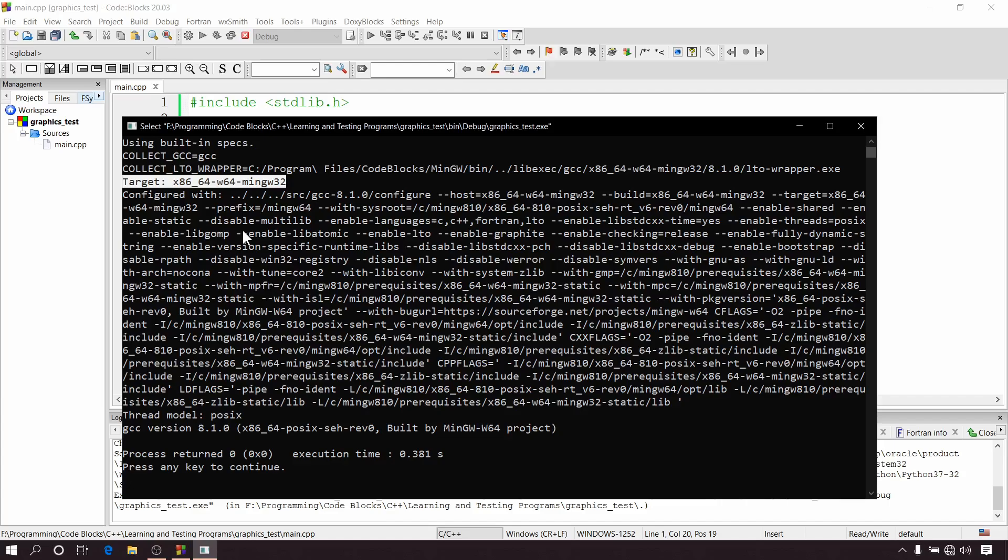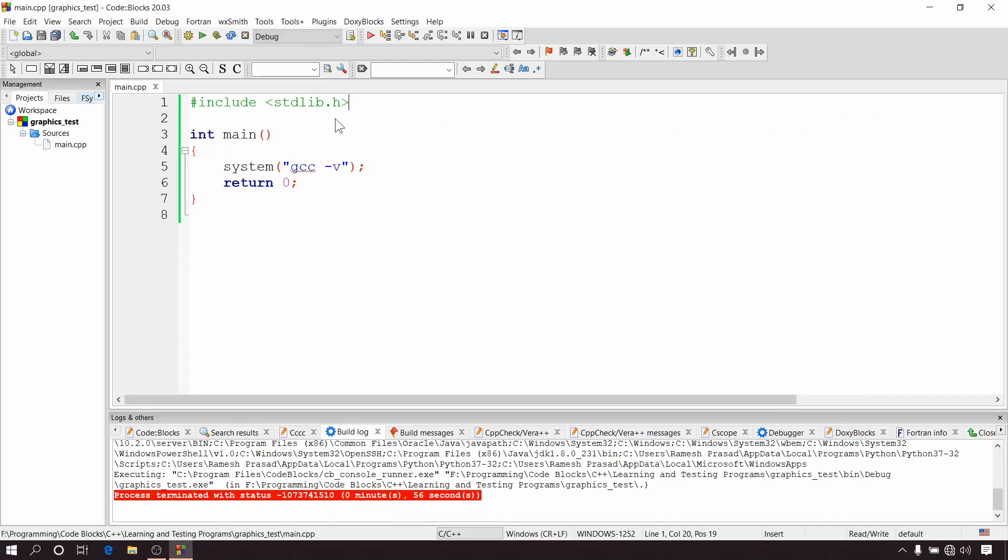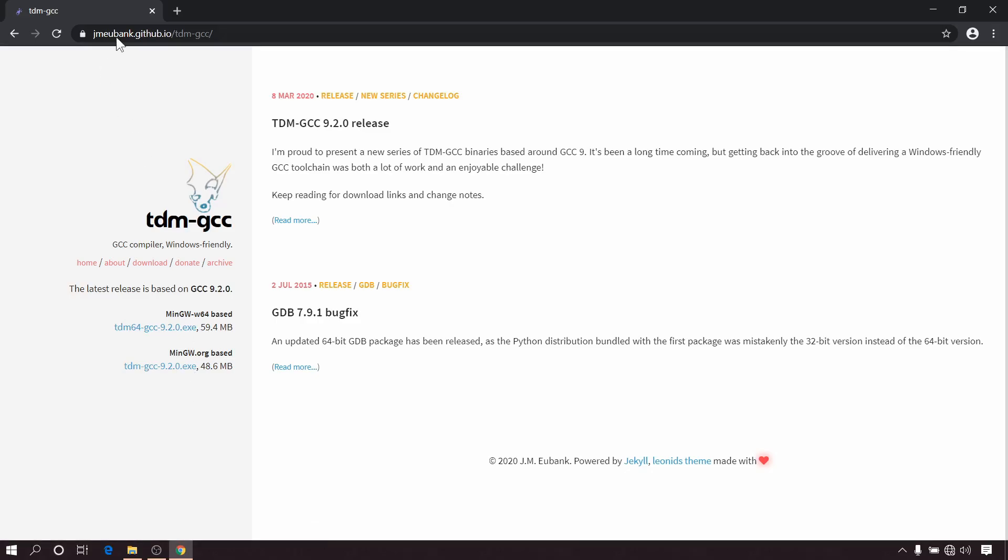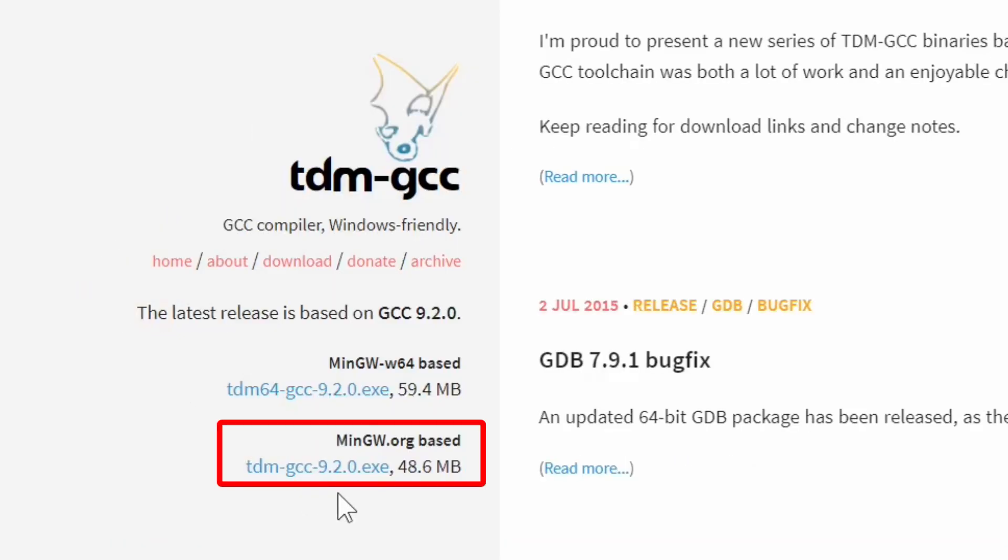So to solve this problem we can do one thing: first we will set up 32-bit compiler in CodeBlocks and then we will set up graphics.h in it. So let's start. So first of all you will have to download this 32-bit compiler from this website. I mentioned the link in the description of this video, so visit this site and download this 32-bit compiler.